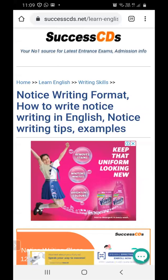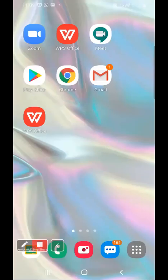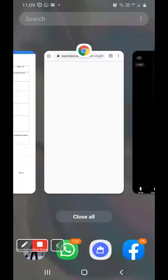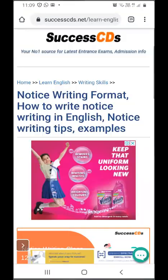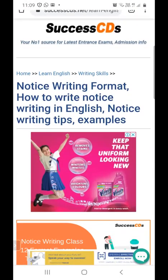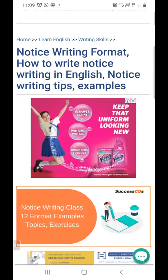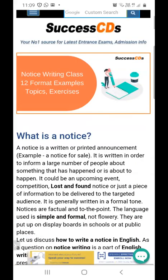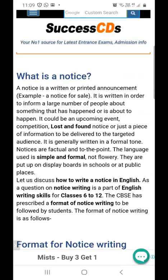That is known as a notice. Notice writing is when we have to display a piece of information publicly where a group of people can view it. Now, let's read it out in a formal language what exactly a notice is.